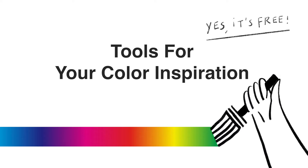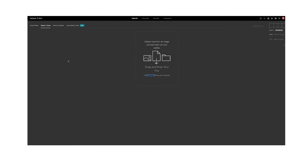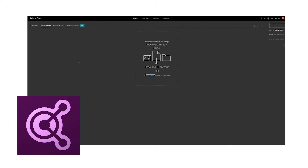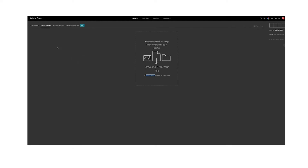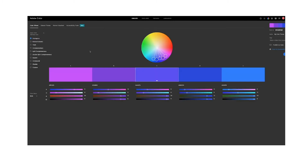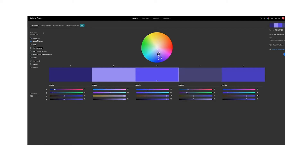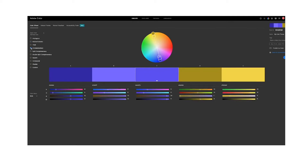Here are some useful free websites for you to find color inspiration. I will put a link in my description so you can check it to go to the website. I will share two very useful websites with you. The first one is Adobe Color — this is a very useful website. Here you can see the color wheel, and you can get different colors based on it. You can see different color schemes like analogous, monochromatic, and complementary.